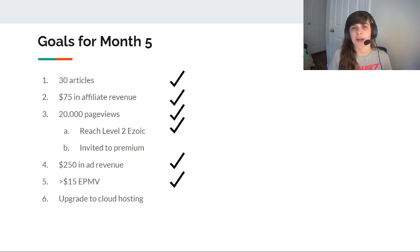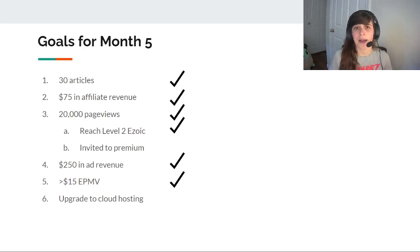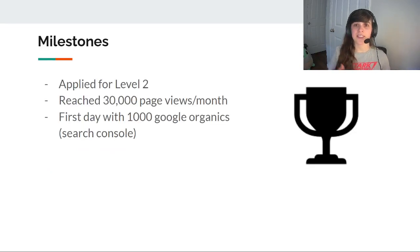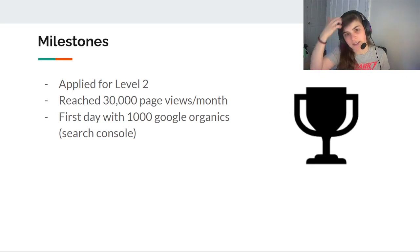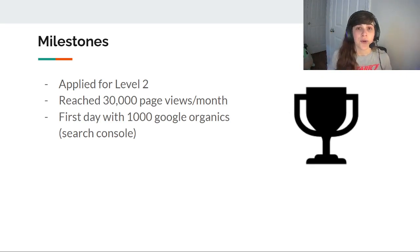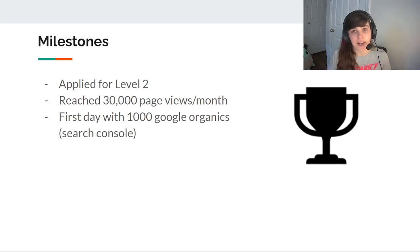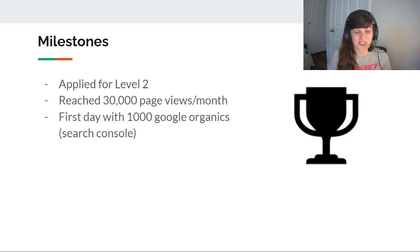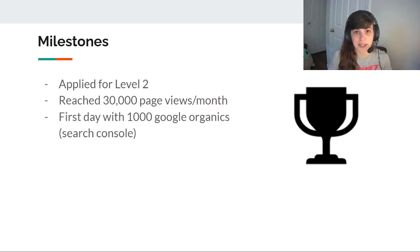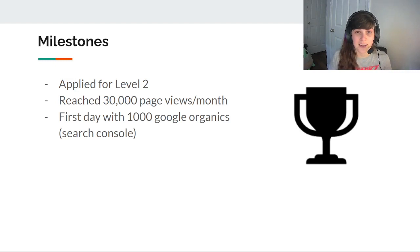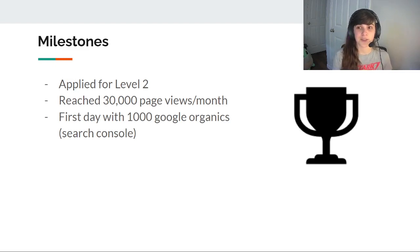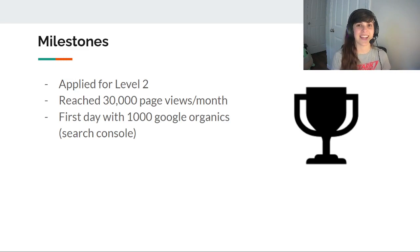I'm just waiting for a new credit card to come in that I'm designated for my business expenses. So the major milestones is I achieved the metrics to get to level 2 and I applied for it. In month 6 I'll find out whether or not I get accepted. I reached 30,000 page views for a month in both Google and Zoic metrics, which is awesome, and I had my first day with a thousand Google organic clicks through the search console, which actually was the last day of May.